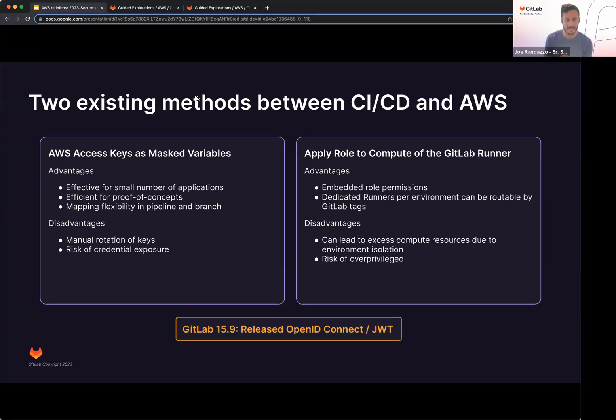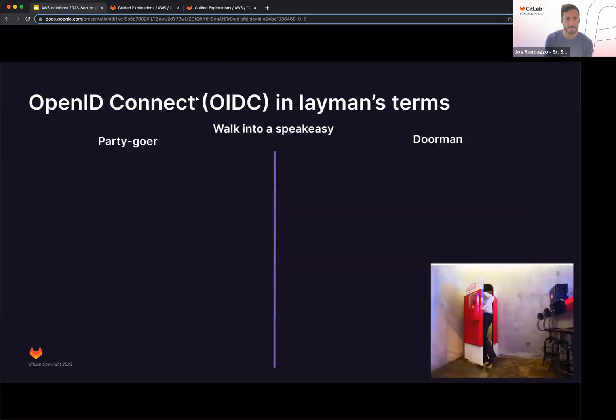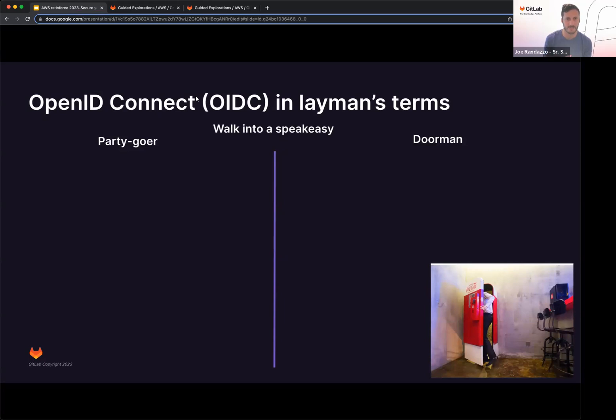As of 15.9 or February, there's been a release of the OpenID Connect or JWT token that is in production, which you can now leverage to create that connection between GitLab and AWS. Before I jump in, for those who might not be aware of OpenID Connect in terms of the CI/CD sense, let's look at this in layman's terms.